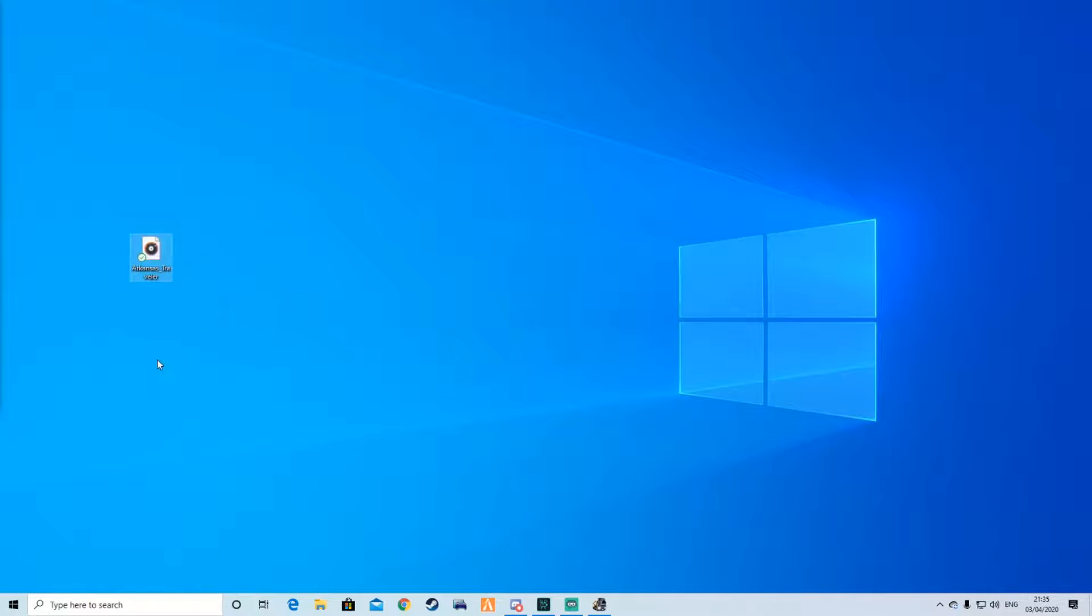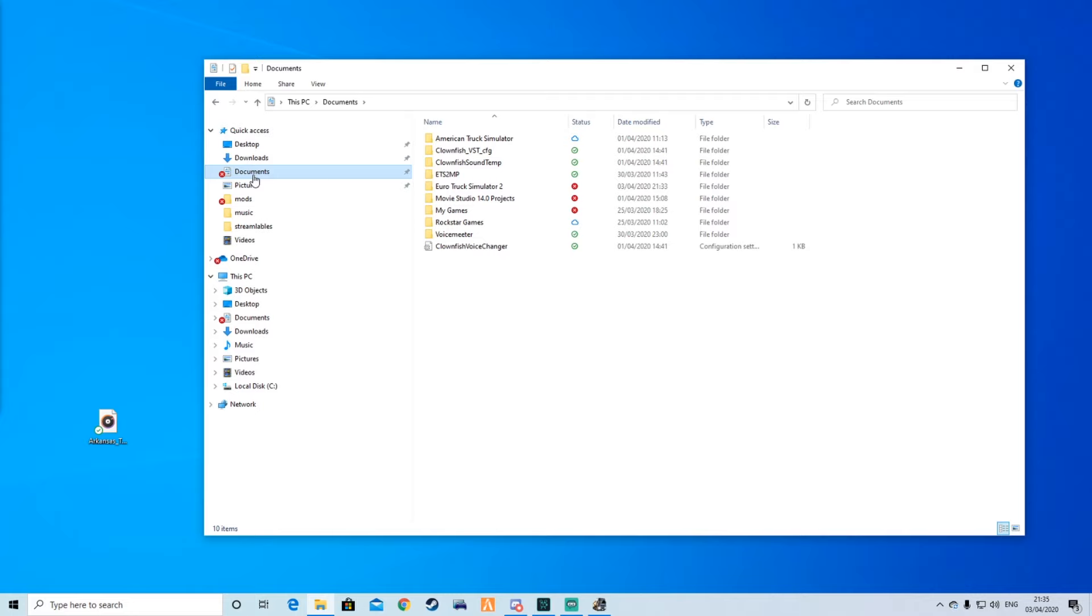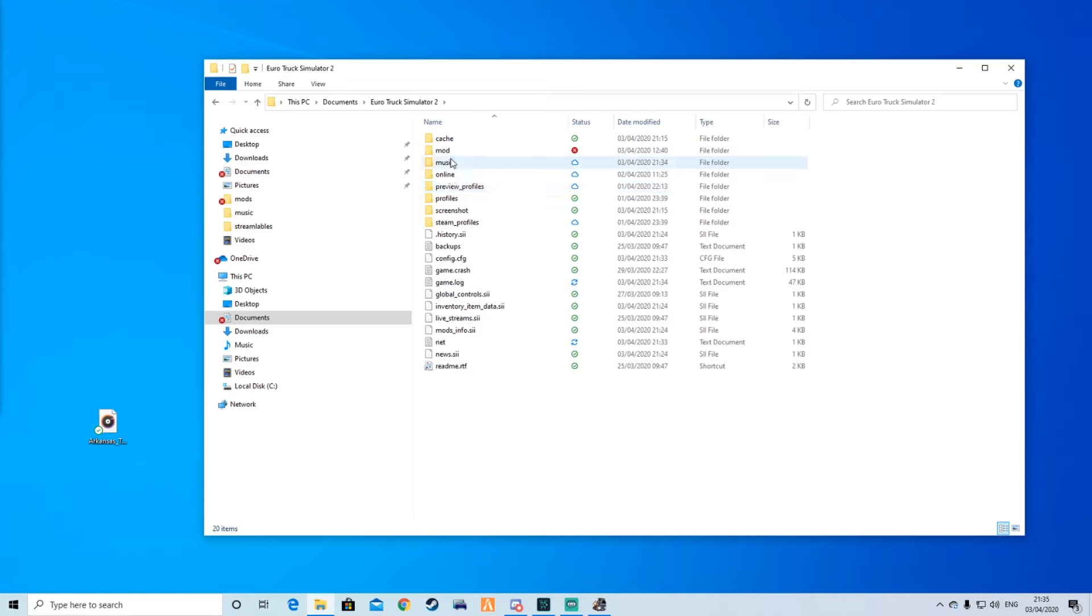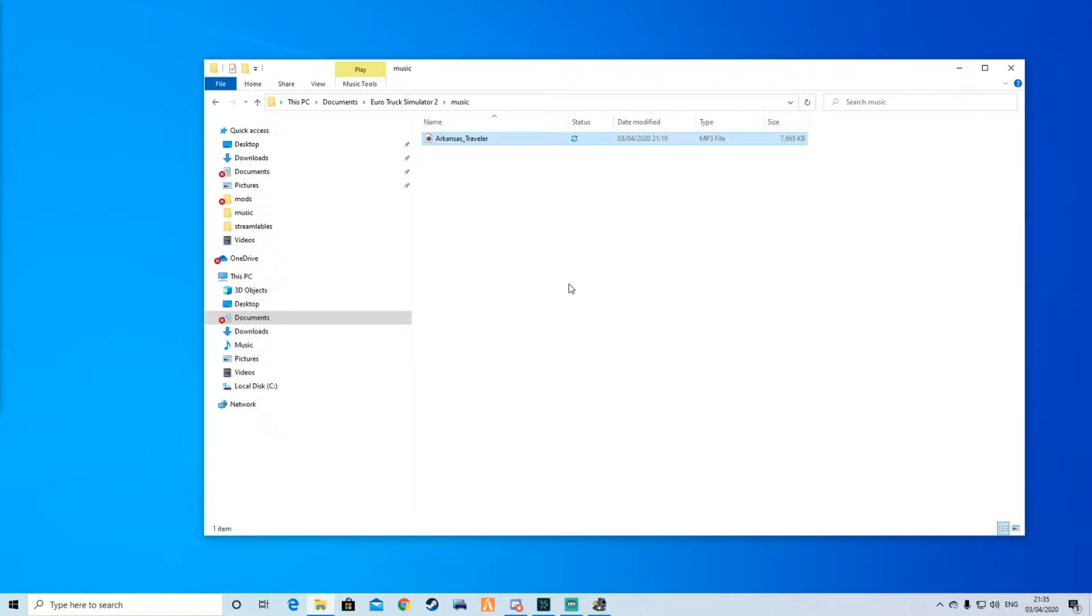You must have an MP3 file. What we need to do is go to the taskbar, go to documents, then Euro Truck Simulator. In the Euro Truck Simulator documents folder, you will have a music folder like this. Double click that and just drag and drop.